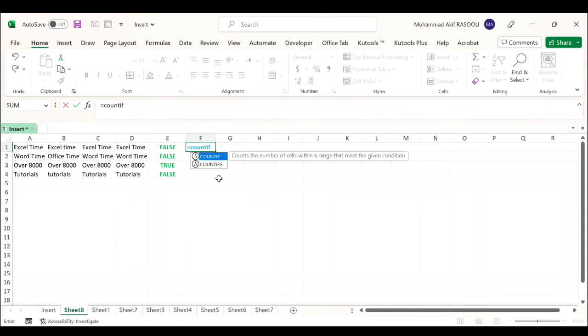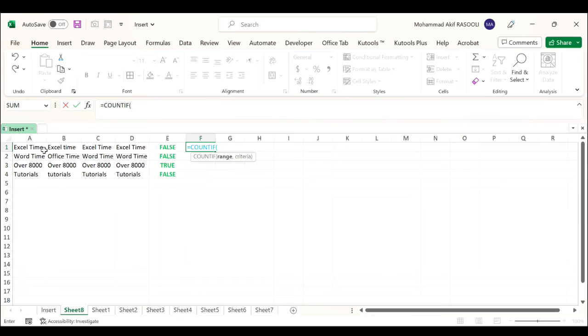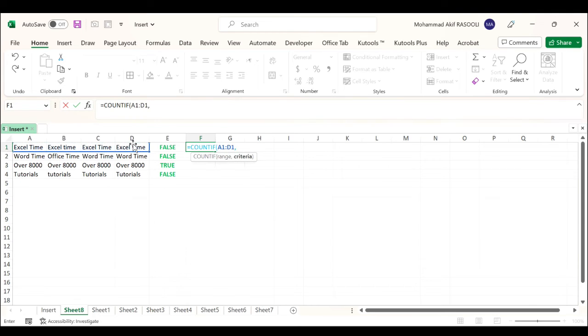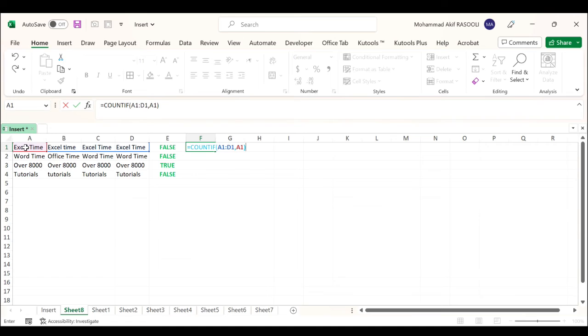range that meet the given condition. Press Tab. For the range, select cells A1 to D1. Comma. For the criteria, select cell A1. Close the bracket. At the end, type equals 4. The number 4 refers to